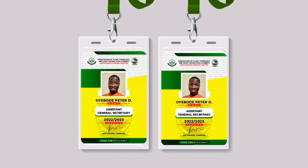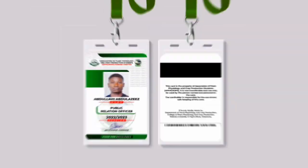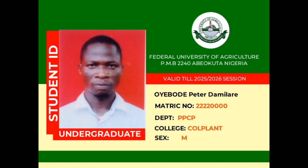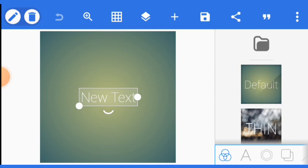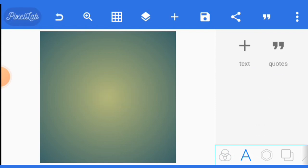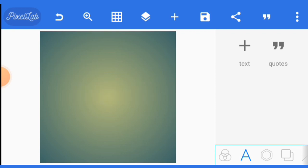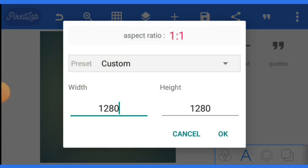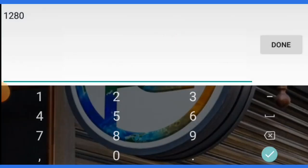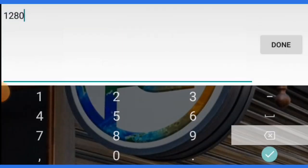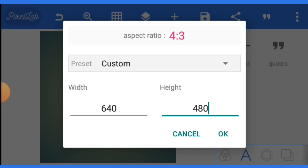In this video I'll show you how to design an ID card and proceed to printing for people and businesses to make money. Once you open your Pixel app, delete the default text. The first thing you need to do is input the size of your ID card. We have portrait and landscape — in this tutorial I'll show you landscape. The standard size for an ID card is 640 by 480. Input that size and click OK.